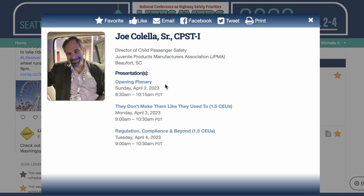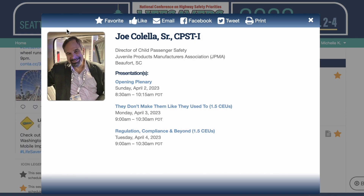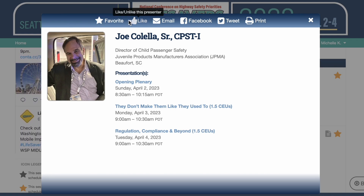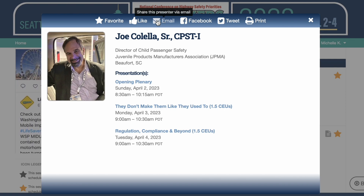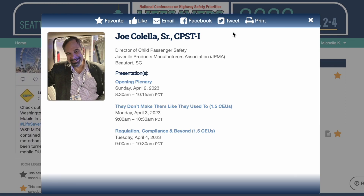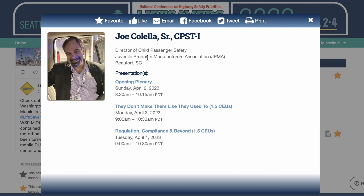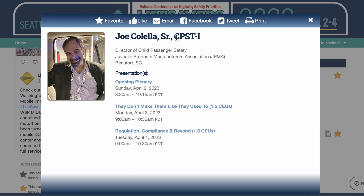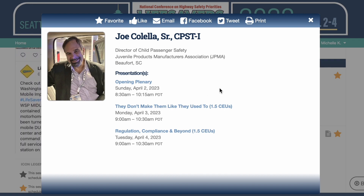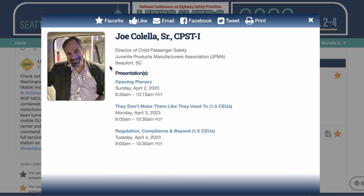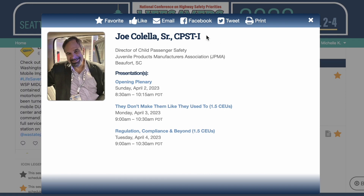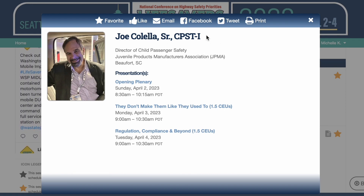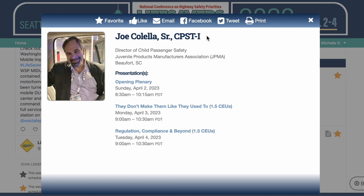So now this is what I wanted to show you too. Once I'm logged in, now I can favorite Joe. I can like Joe or I can share his information with somebody else via email, Facebook, Twitter, or via printing. What I can't do is contact Joe through here. We do that to protect the privacy of the speakers. But most speakers will also have created an attendee profile and as long as they've shared their attendee profile you can contact them via that profile.